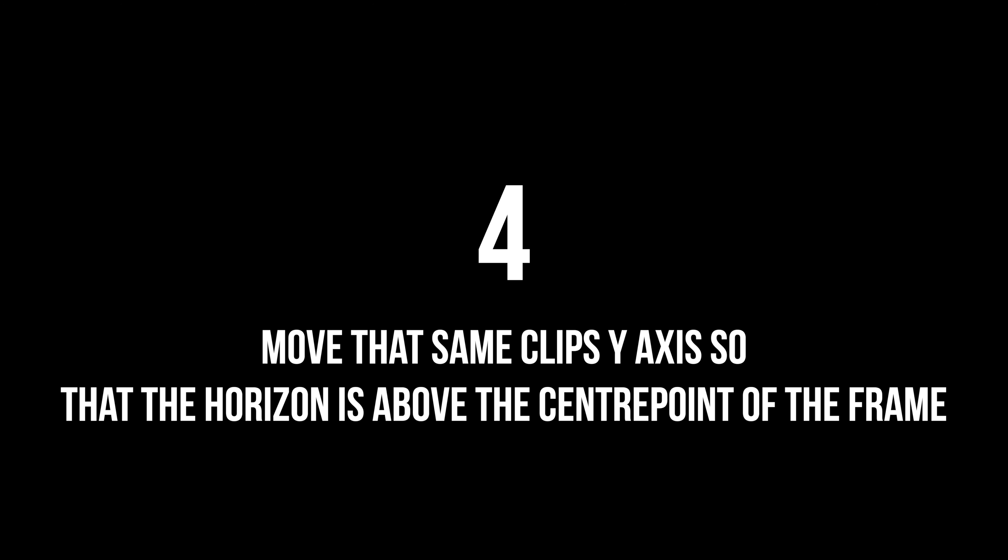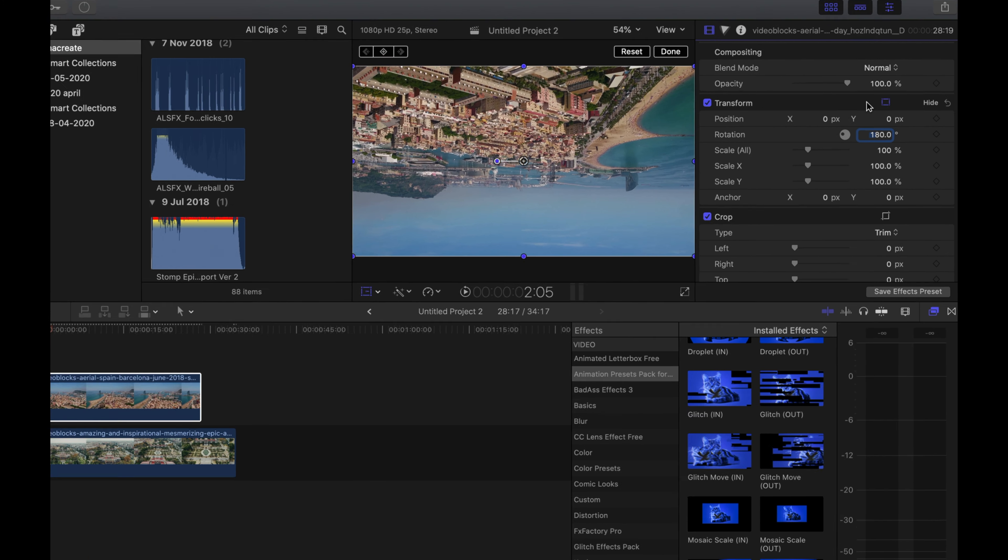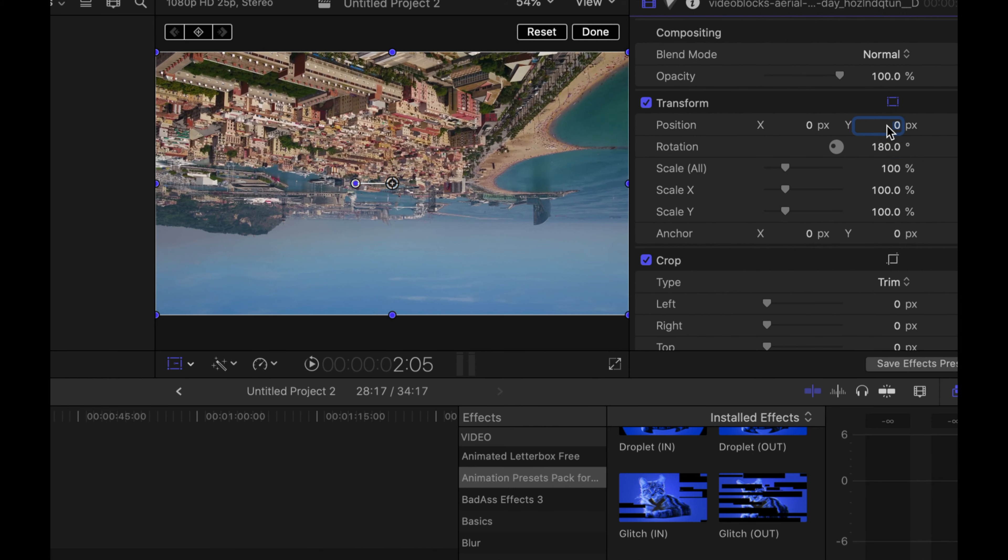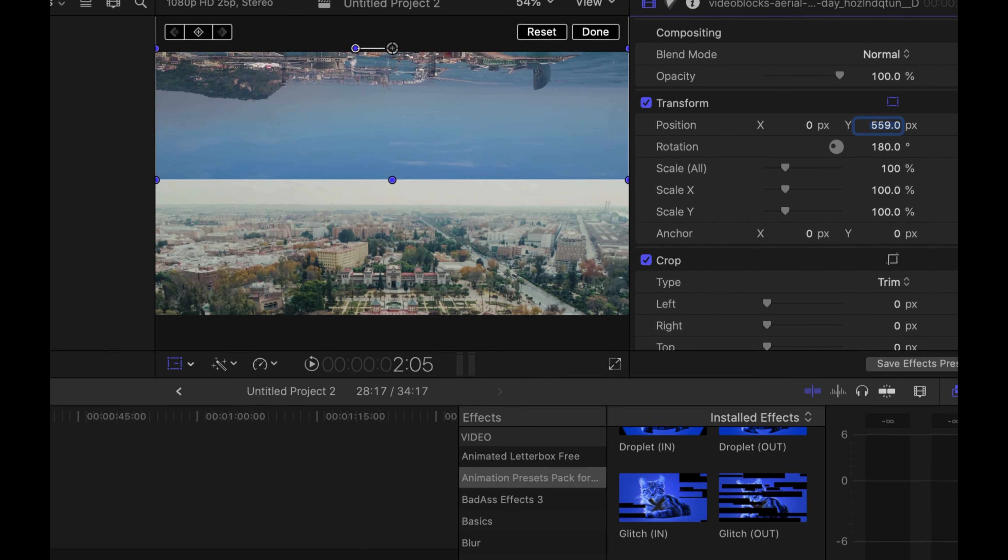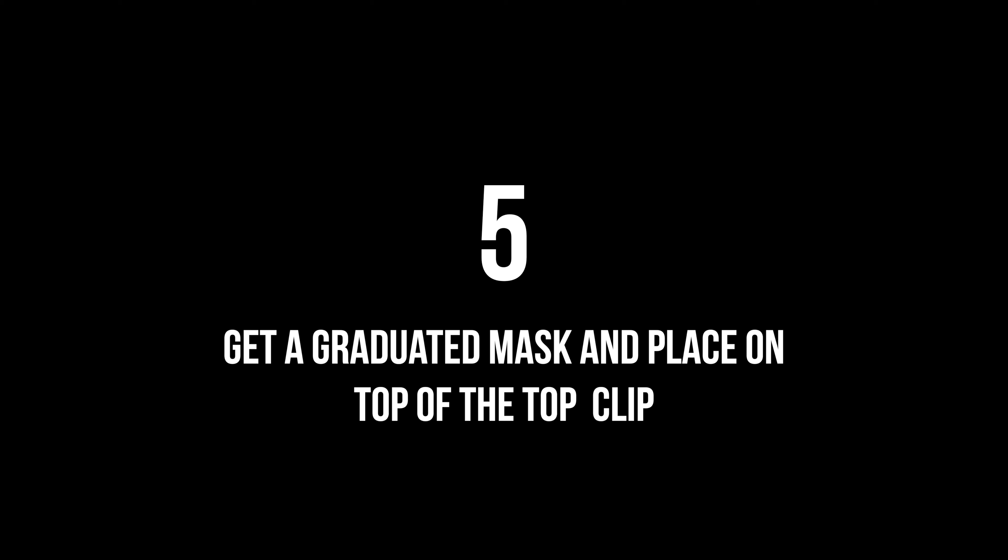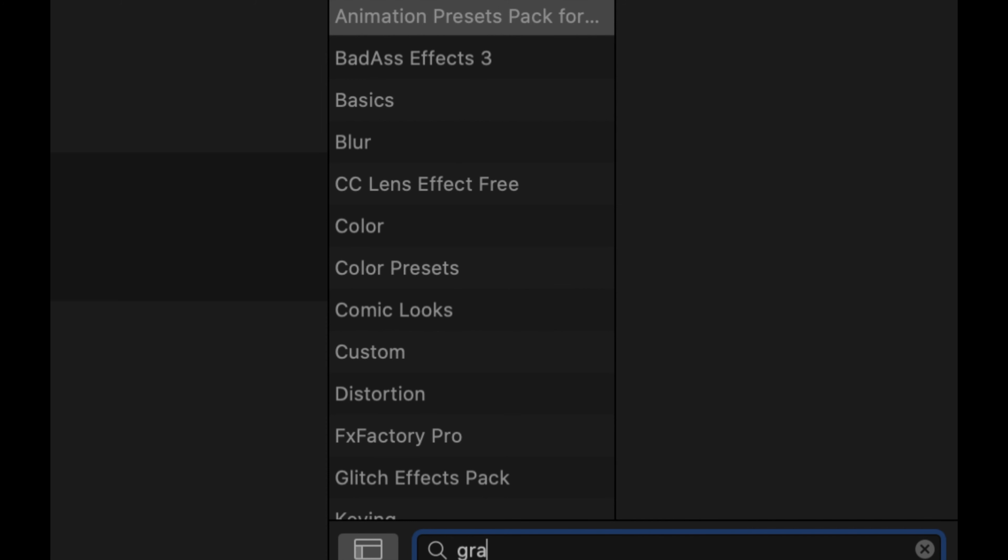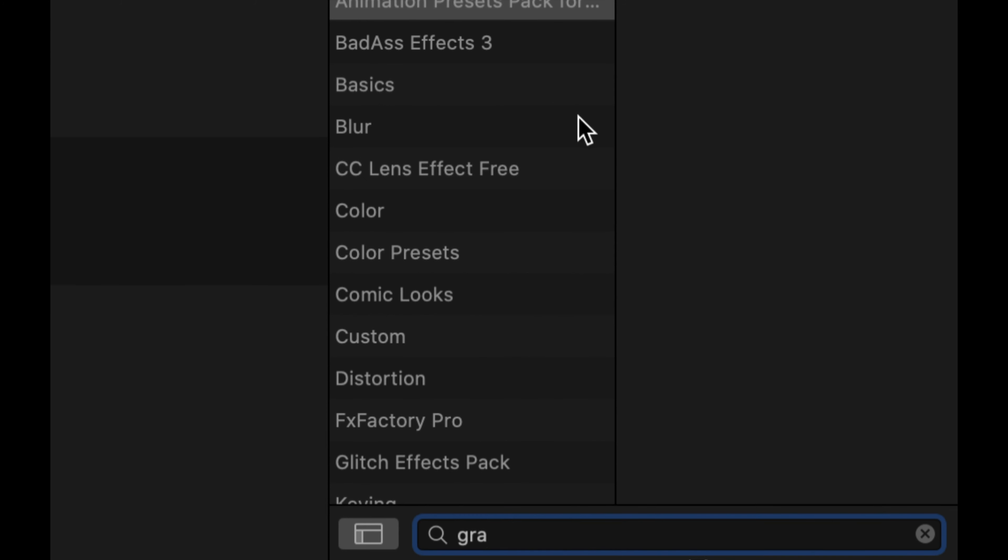Step 3. Then you rotate that clip 180 degrees on your inspector browser. Step 4. What you want to do is move the clip that's on top on the Y axis, so upwards in a straight line, just above the horizon.